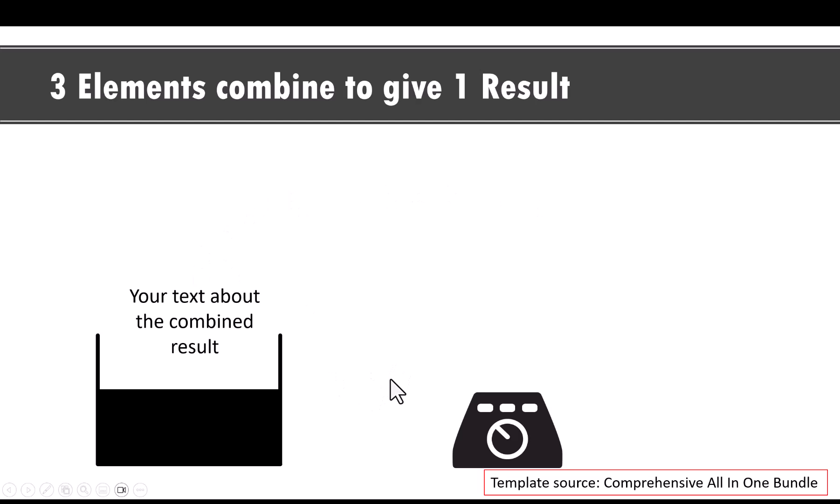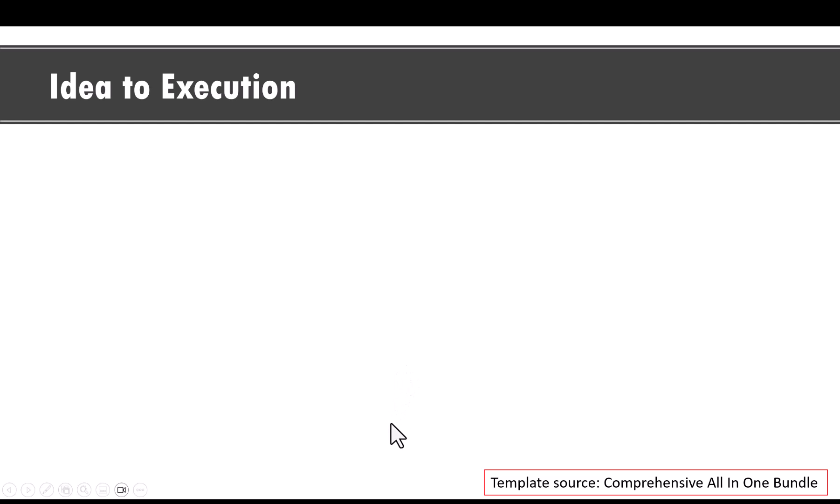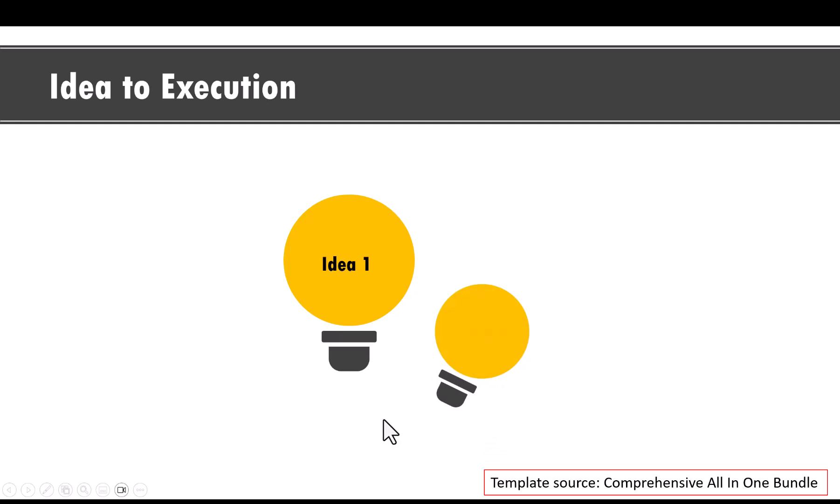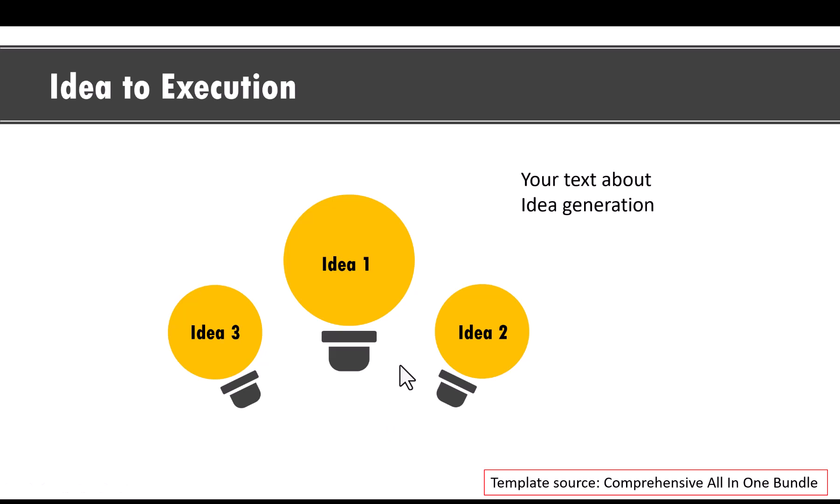And in general, metaphors are very powerful in communicating a concept. For example, an idea bulb is a commonly used metaphor that immediately can be understood by your audience. Here, we are going to use that concept to talk about one stage, which is idea generation stage.